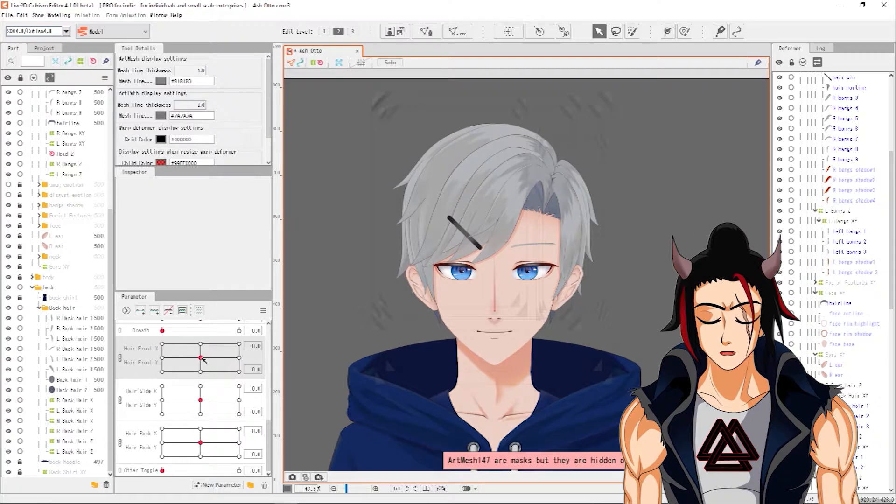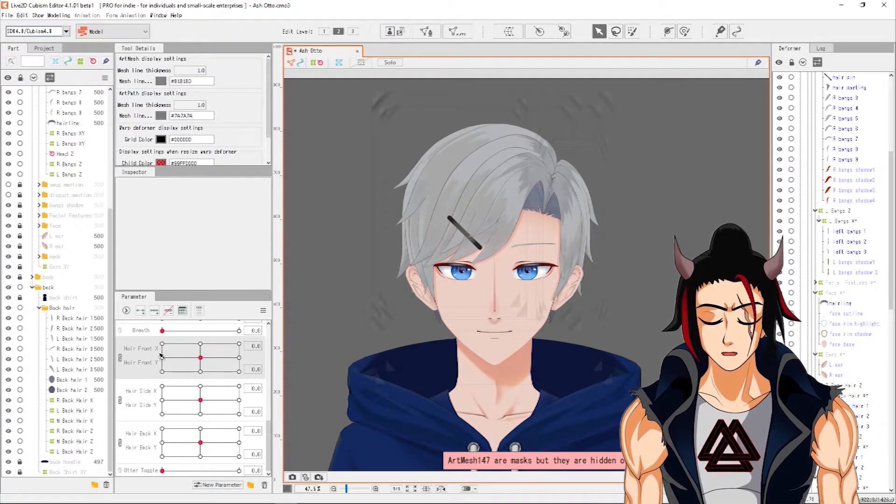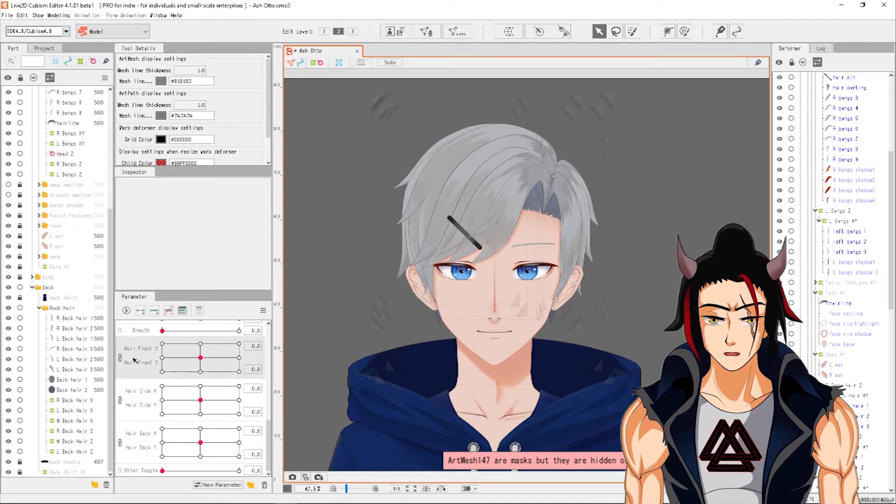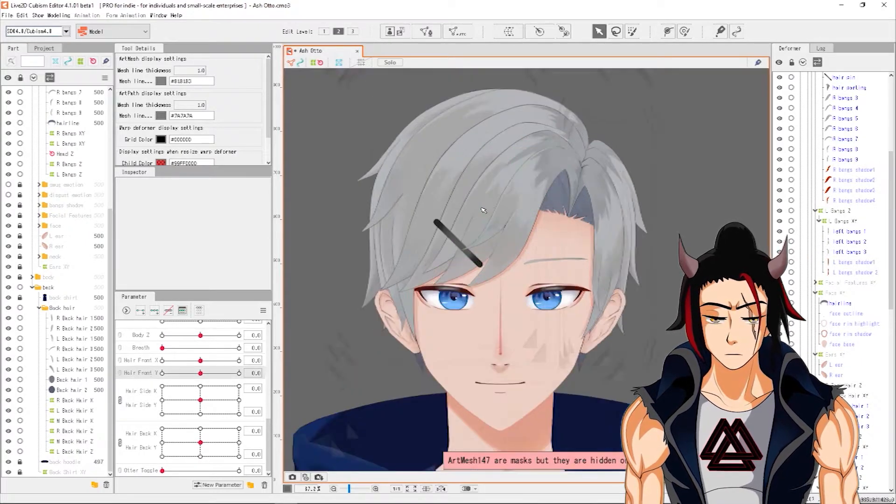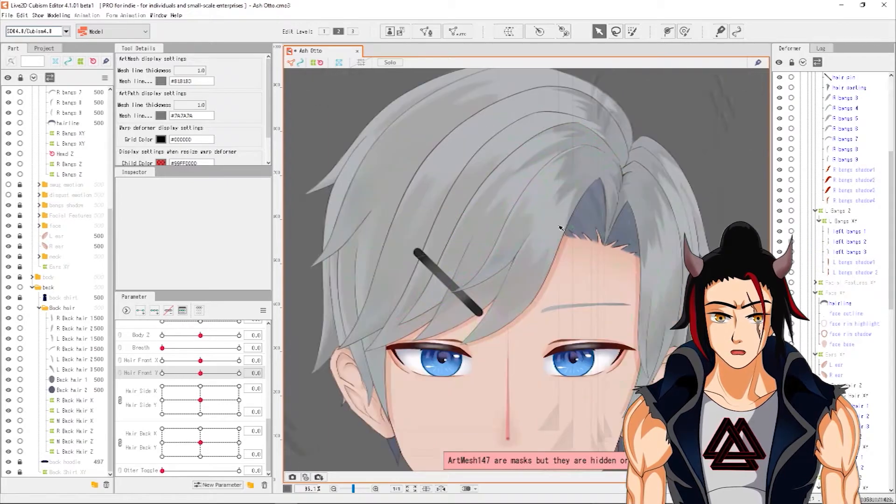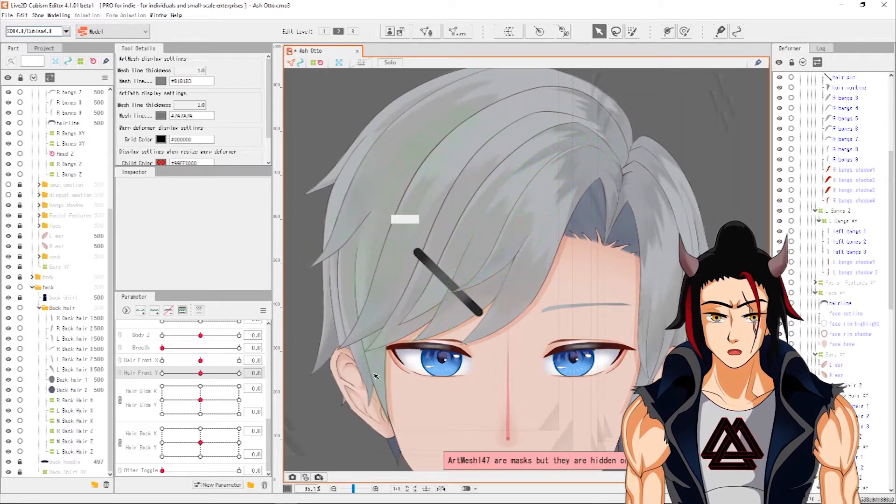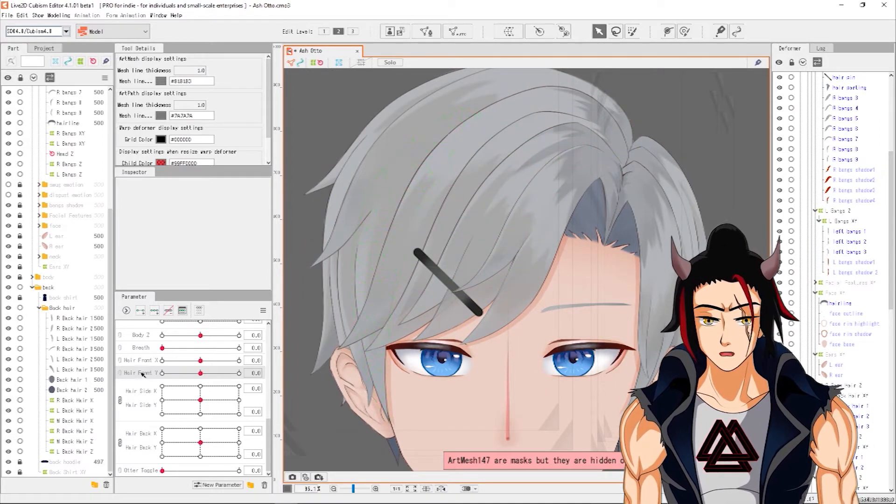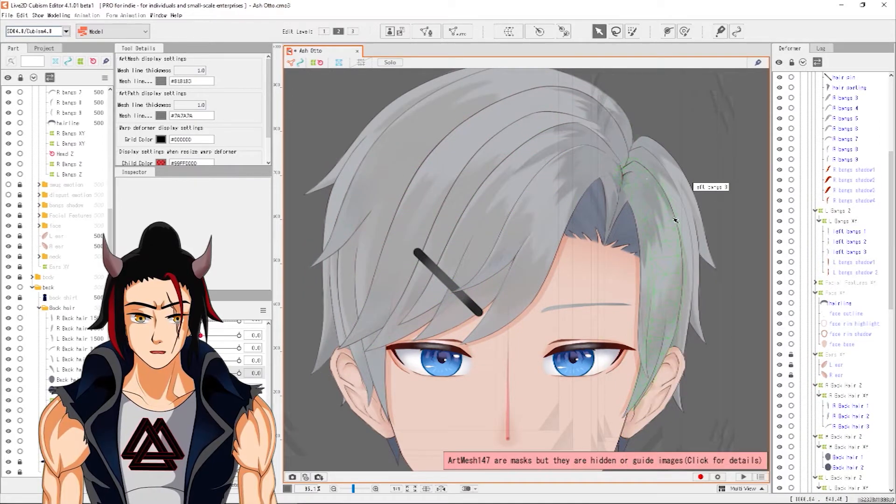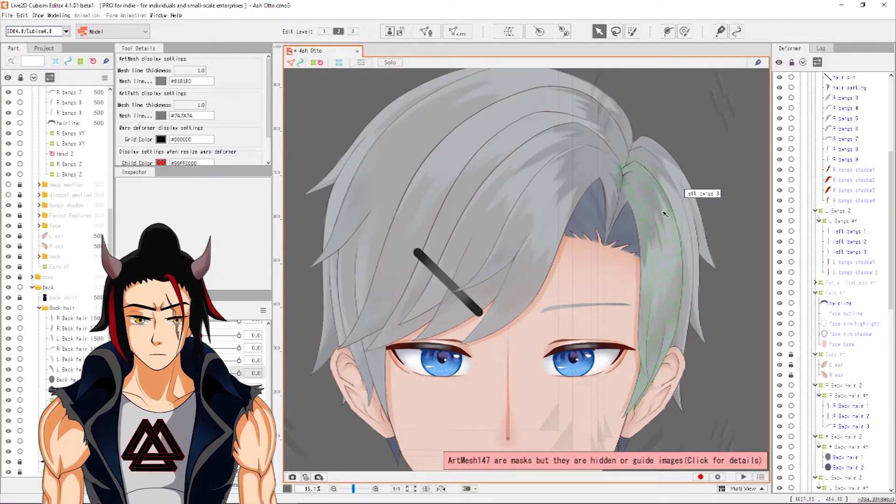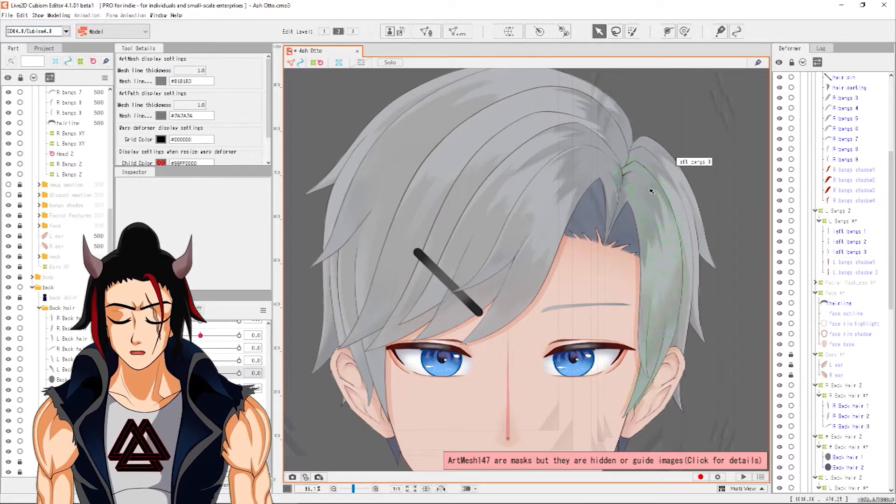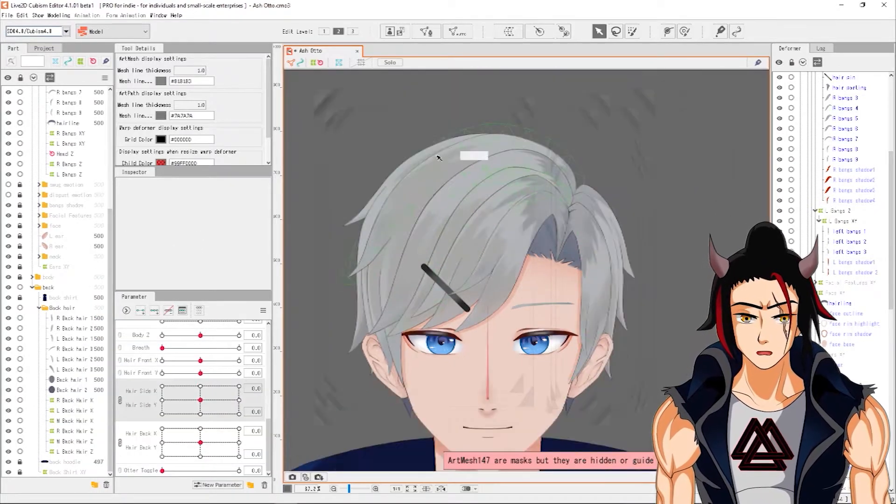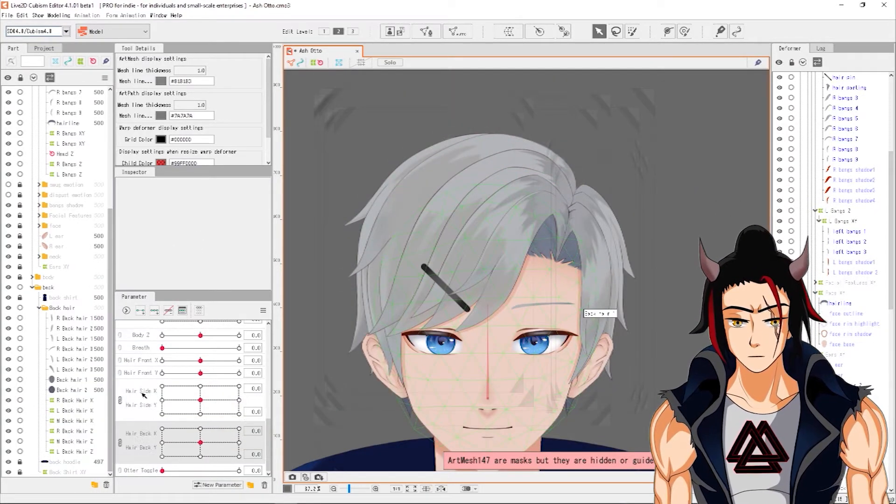The way I usually do it is I have a hair front X and a hair front Y, and same with side and back. How that would work is I would take these front bangs, right, these front ones over here that are facing towards his right, my left, his right though. I would make these the front, these ones along the left side, since they're going down and around the side, they will be on the side parameter, and everything else at the back will be on the back parameter.